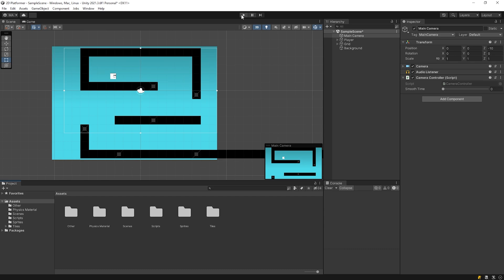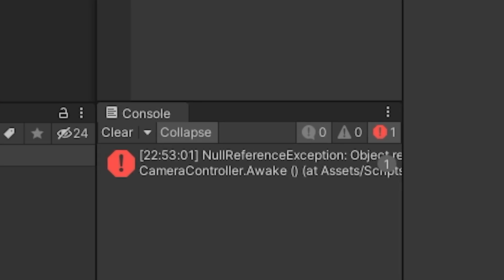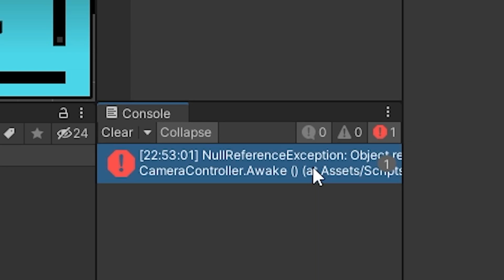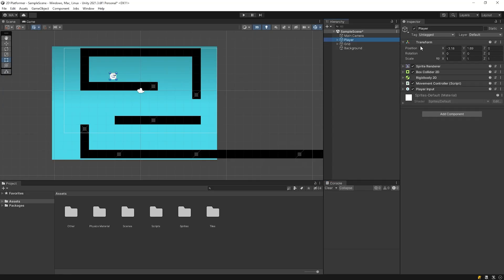Start the game. Oops, now a reference exception error, because I didn't set the player tag as player.